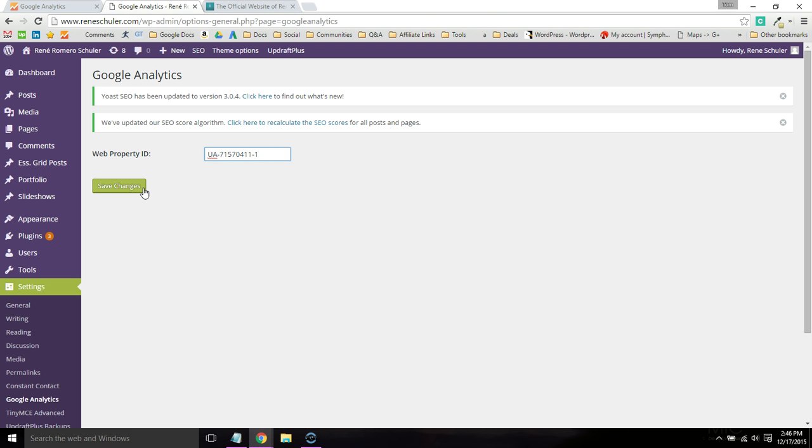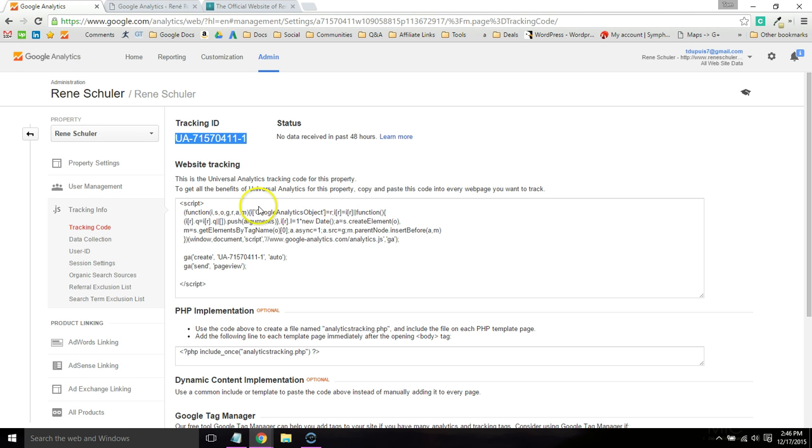You can install it through the script or through the UA code using a plugin. It will take a couple days for Google Analytics to start tracking your data and for you to get reports. Wait a couple days for it to catch up, and then come back to your analytics and you can start playing around with it.